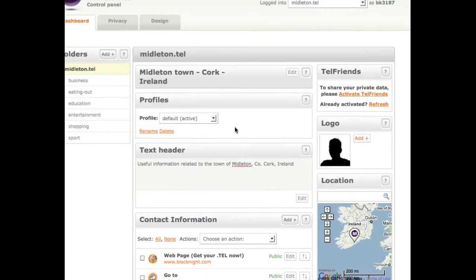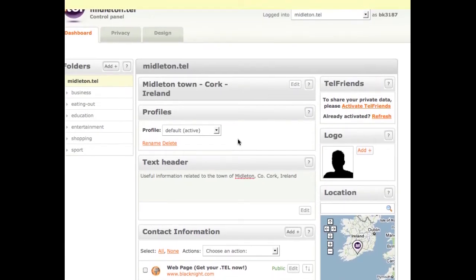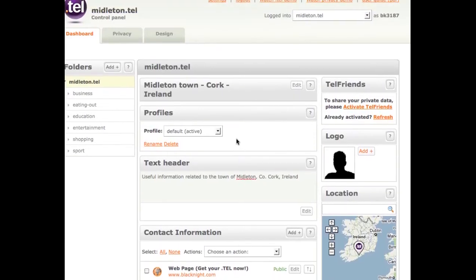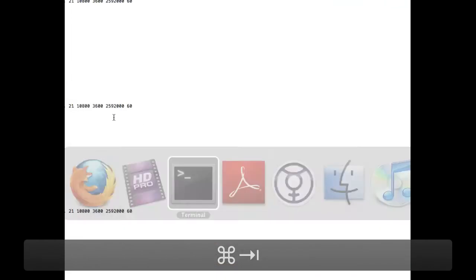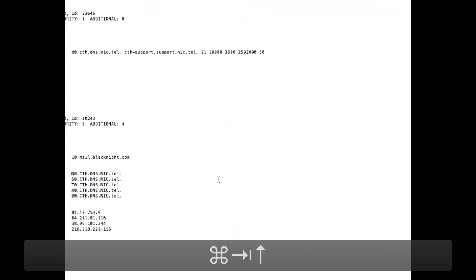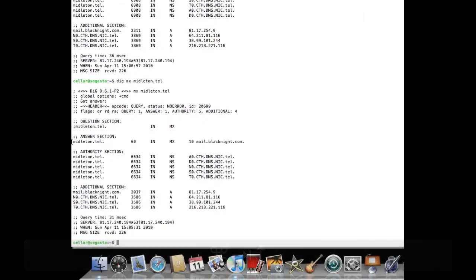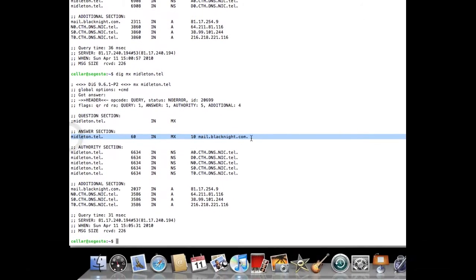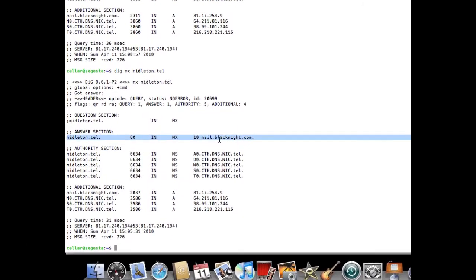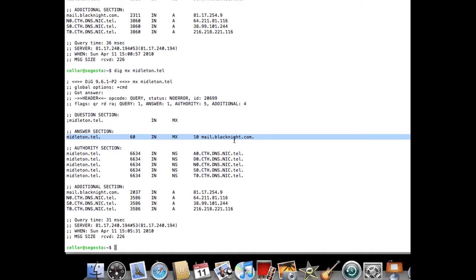So now what that's done is that's created an MX record for the domain. We can check this from the command line. So if we do dig on the MX, you'll see middleton.tel.inmx10mail.blackknight.com.